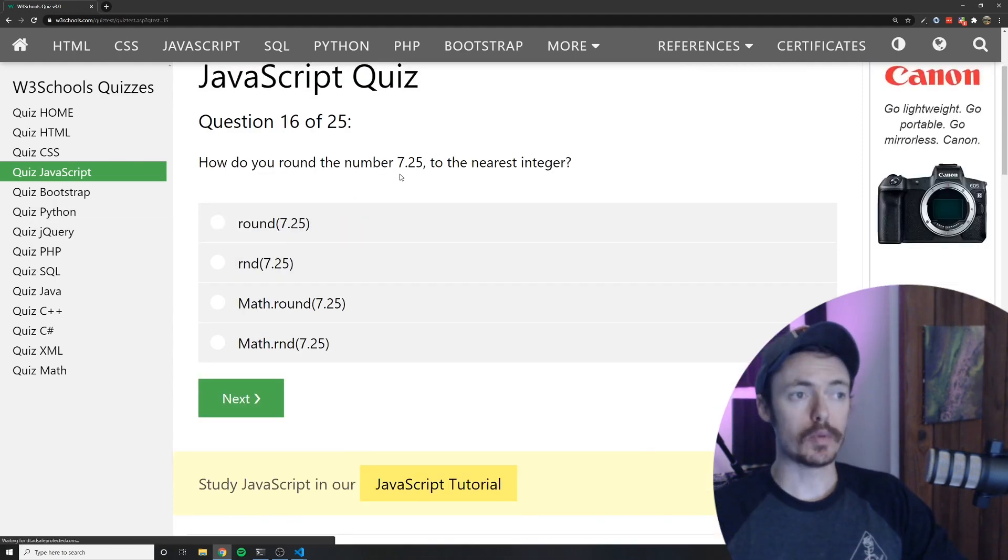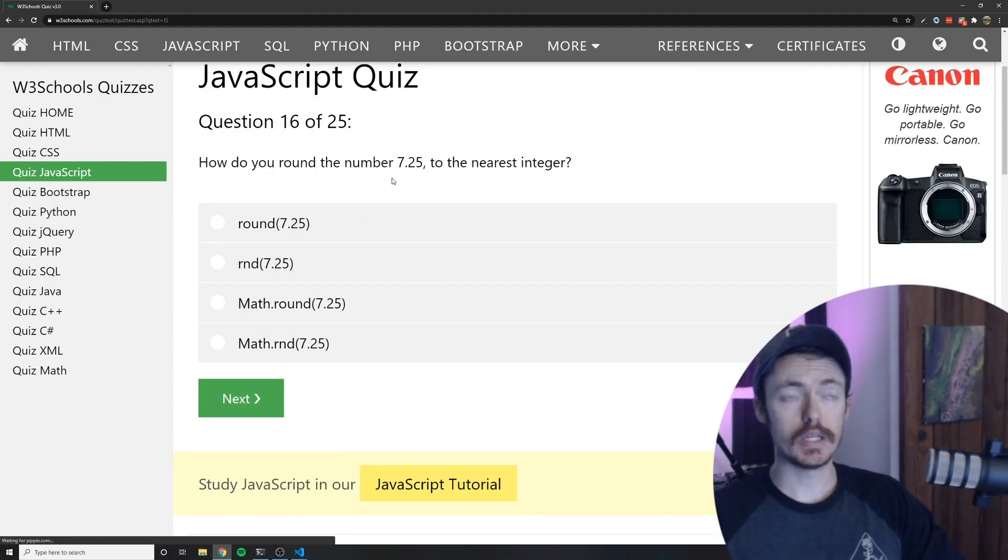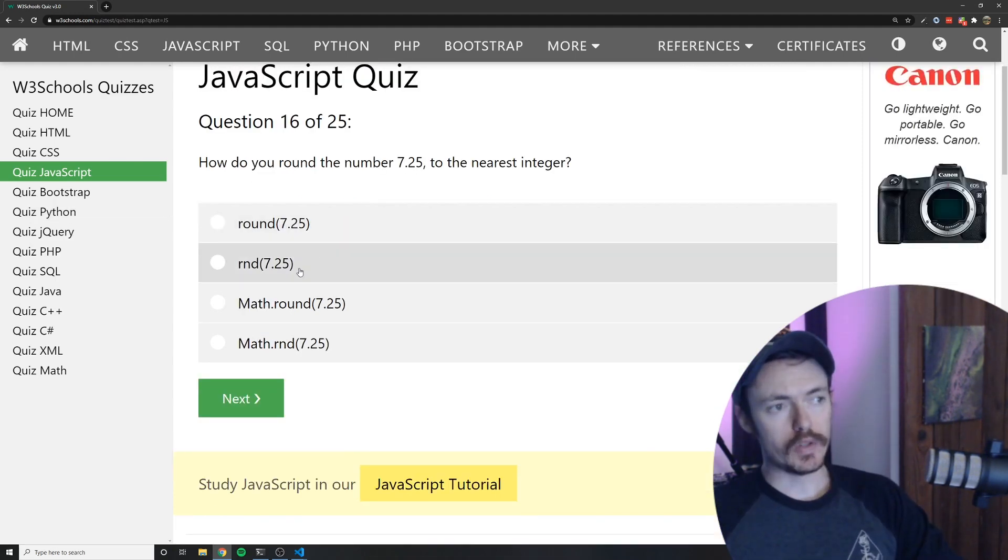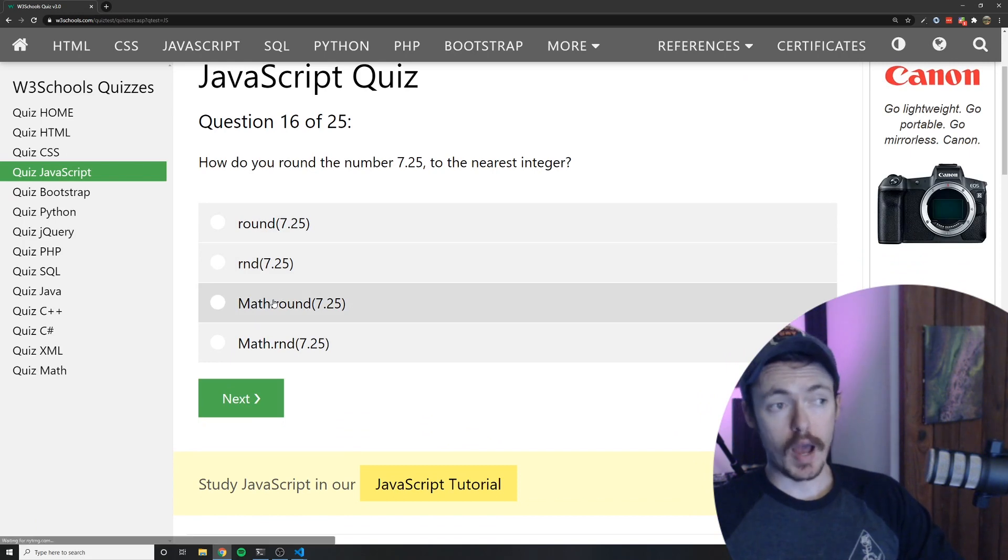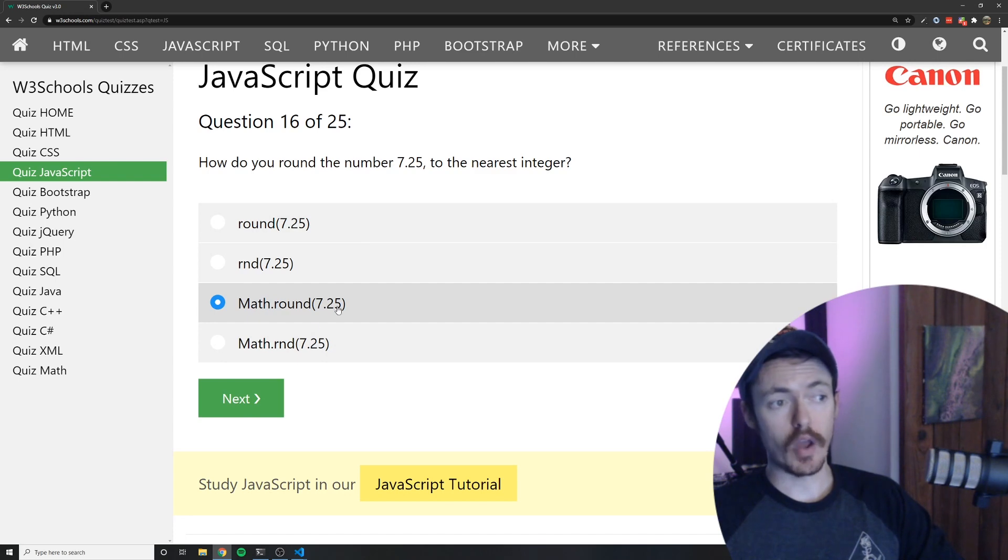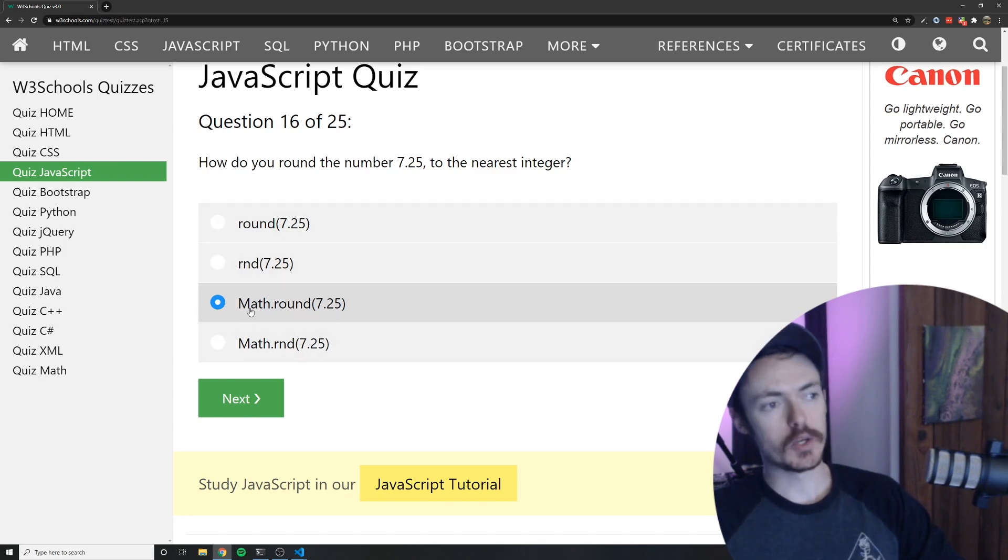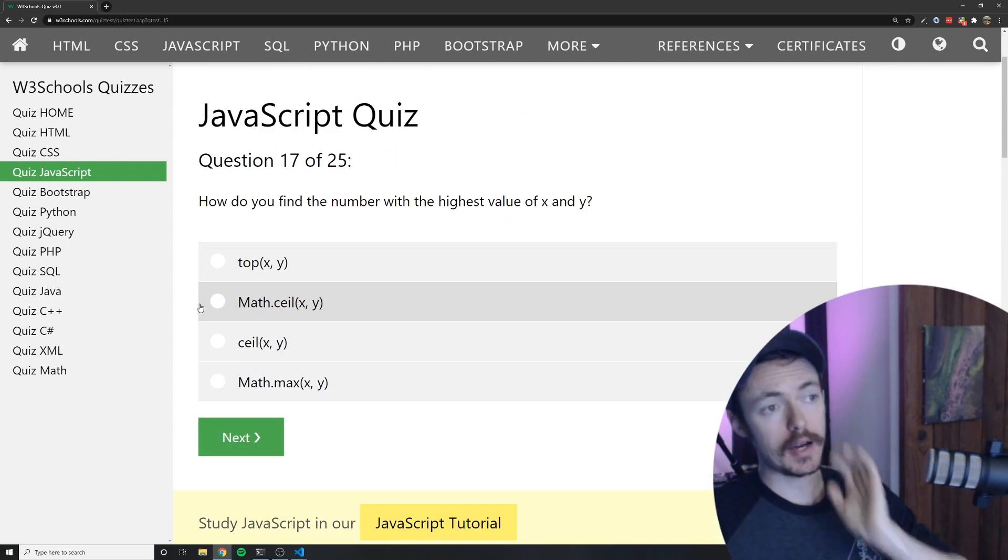How do you round the number 7.25 to the nearest integer? You would want to do math.round. So none of these other ones exist so that's why C is the correct answer. RND does not exist. None of that exists. So it'd be C.